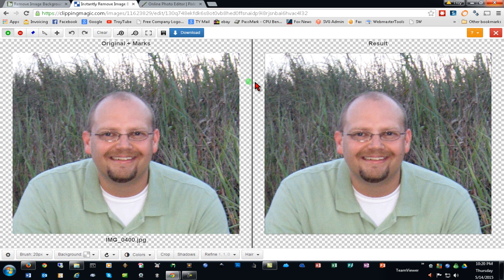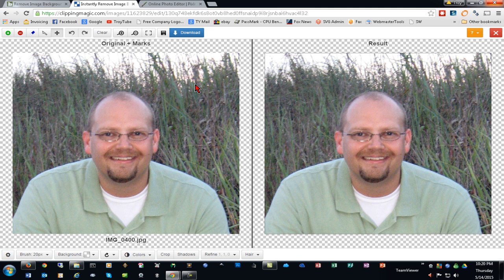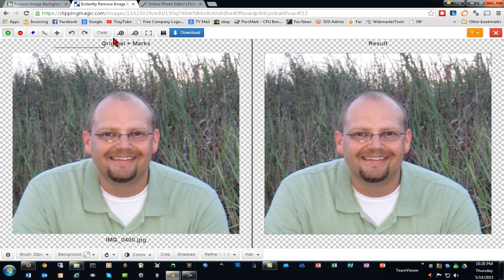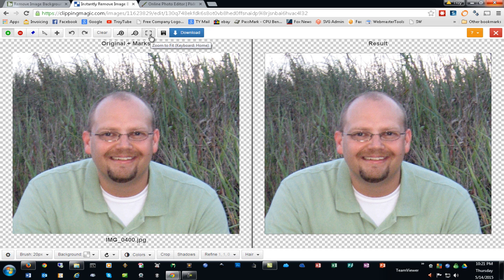As you can see, we get the left and right original and result, the before and after picture like we had with Background Burner, as well as the green and red tools to mark, an erase tool, a scalpel or a cut tool, and then a pan tool. If we zoom in and out, we can move the image around, and an undo and a redo, as well as clear. We can zoom to fit and save our image.